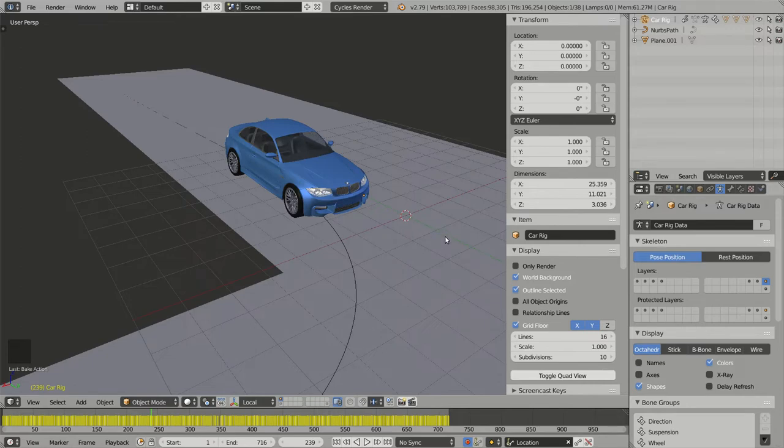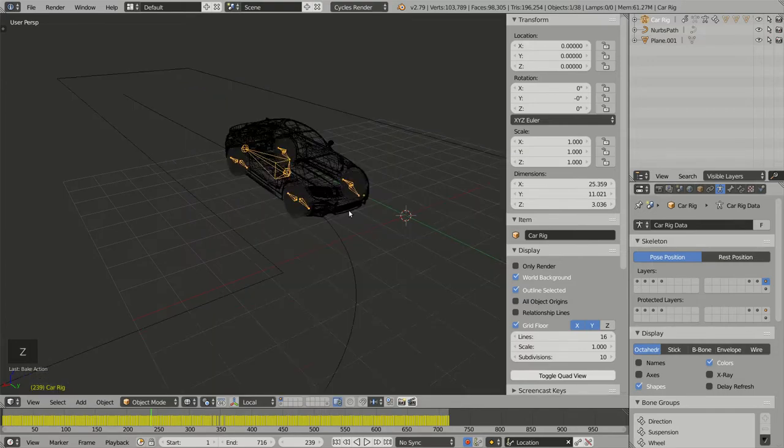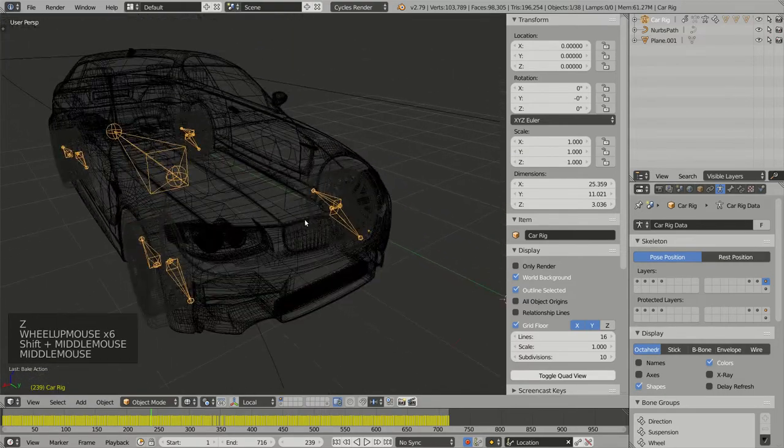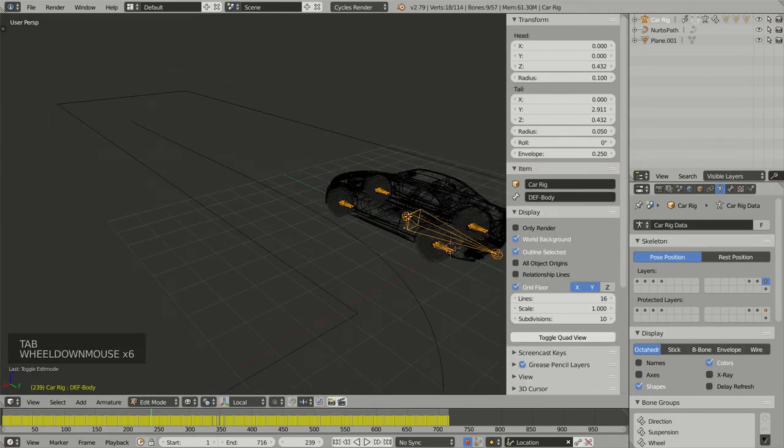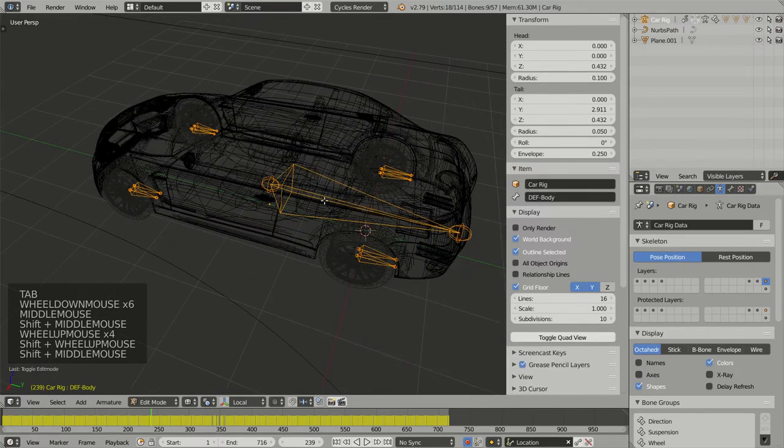Which means that other bones in my armature are now unnecessary. So I can go to wireframe by pressing Z, and go to Edit Mode by pressing Tab.